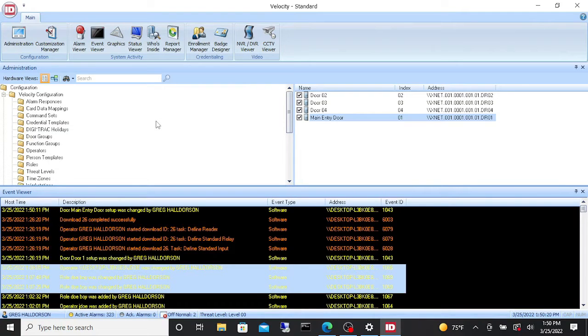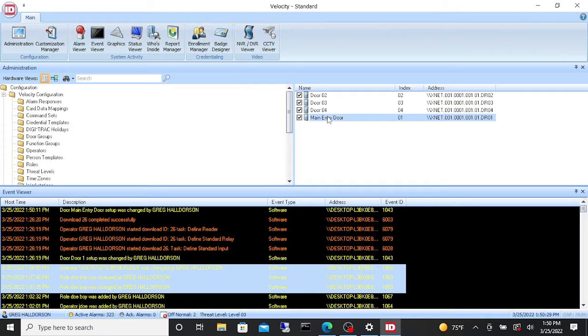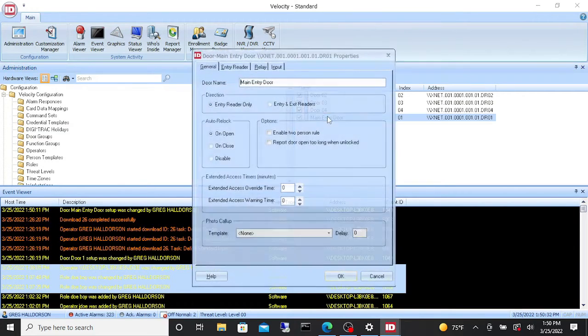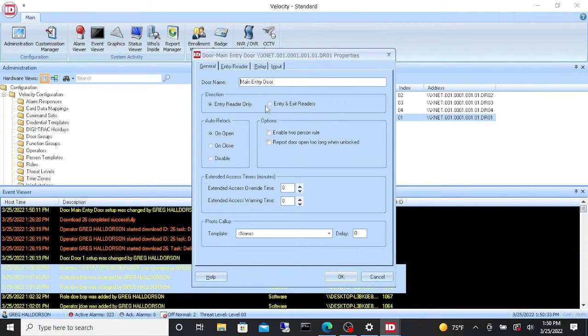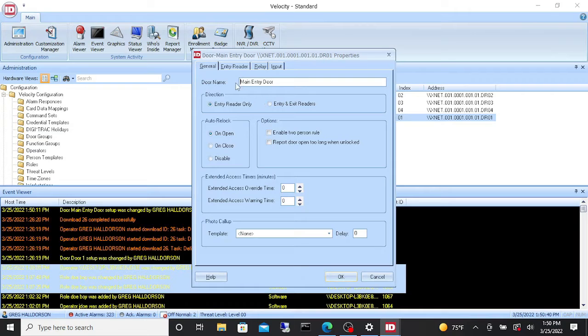To set up a door to unlock automatically, you're going to add a time zone to the relay of that door. So we're going to go to our door, say the main entry door, and let's say you want it to unlock at seven in the morning and lock at five at night. So we opened up our door properties.